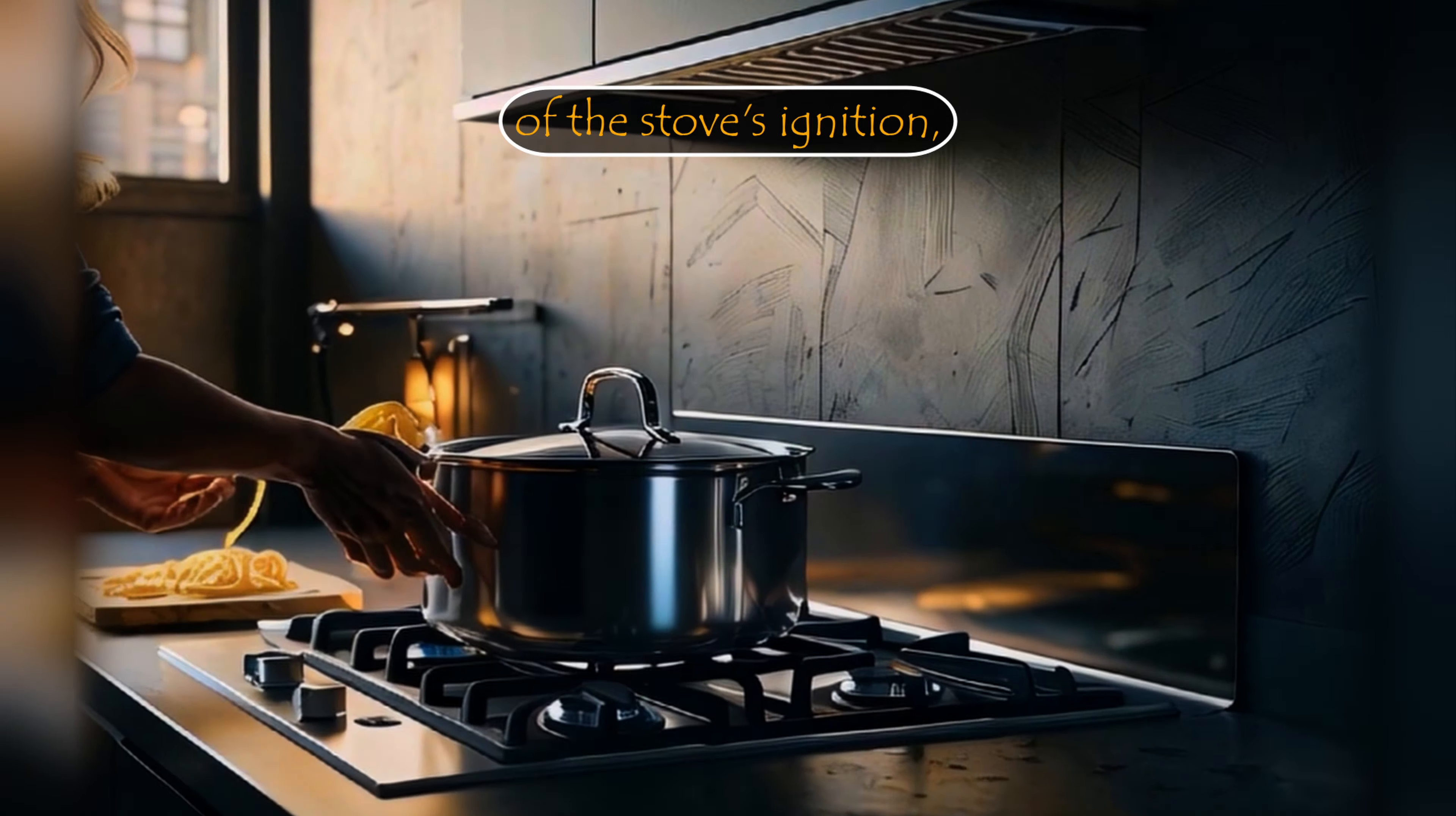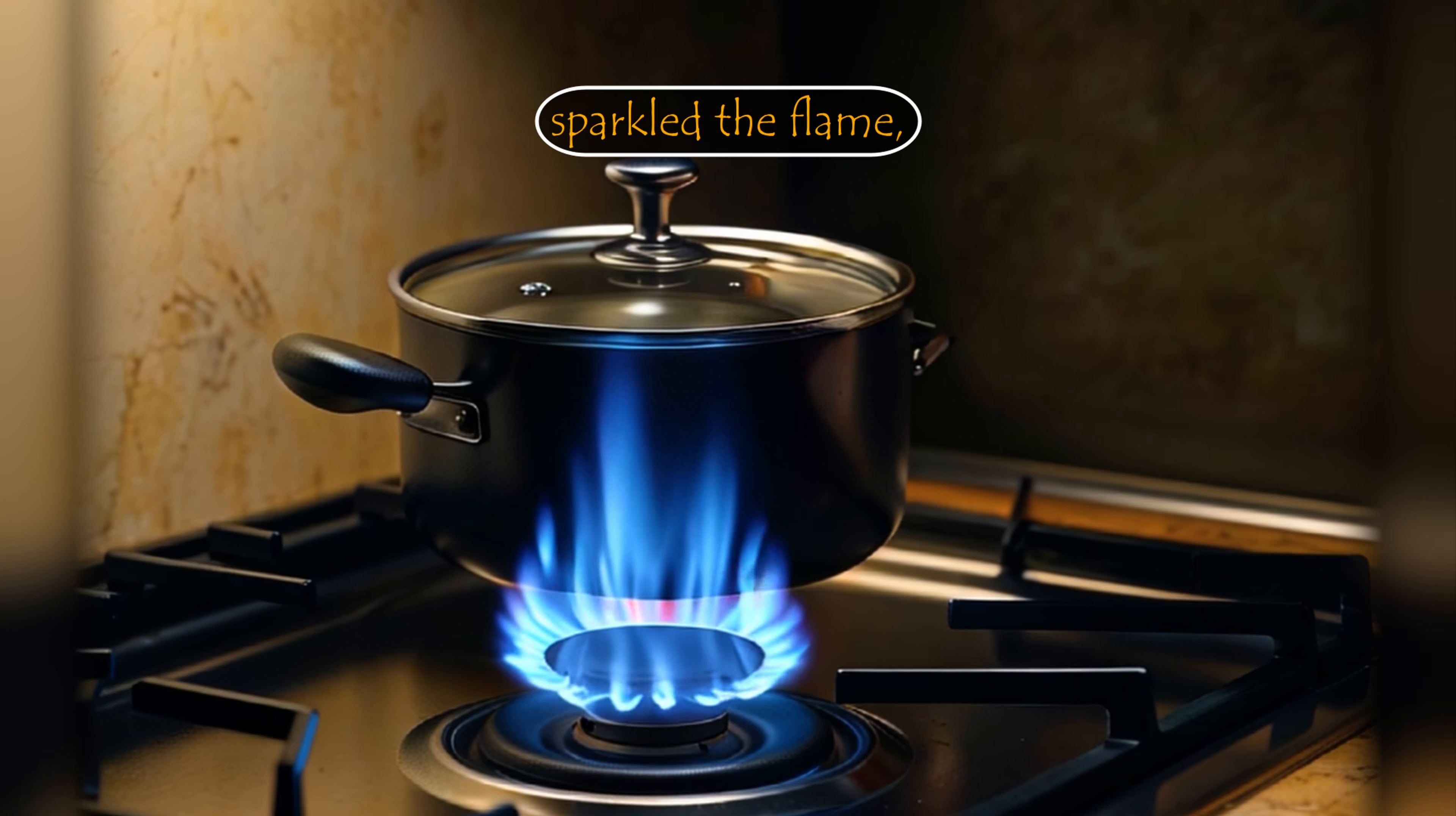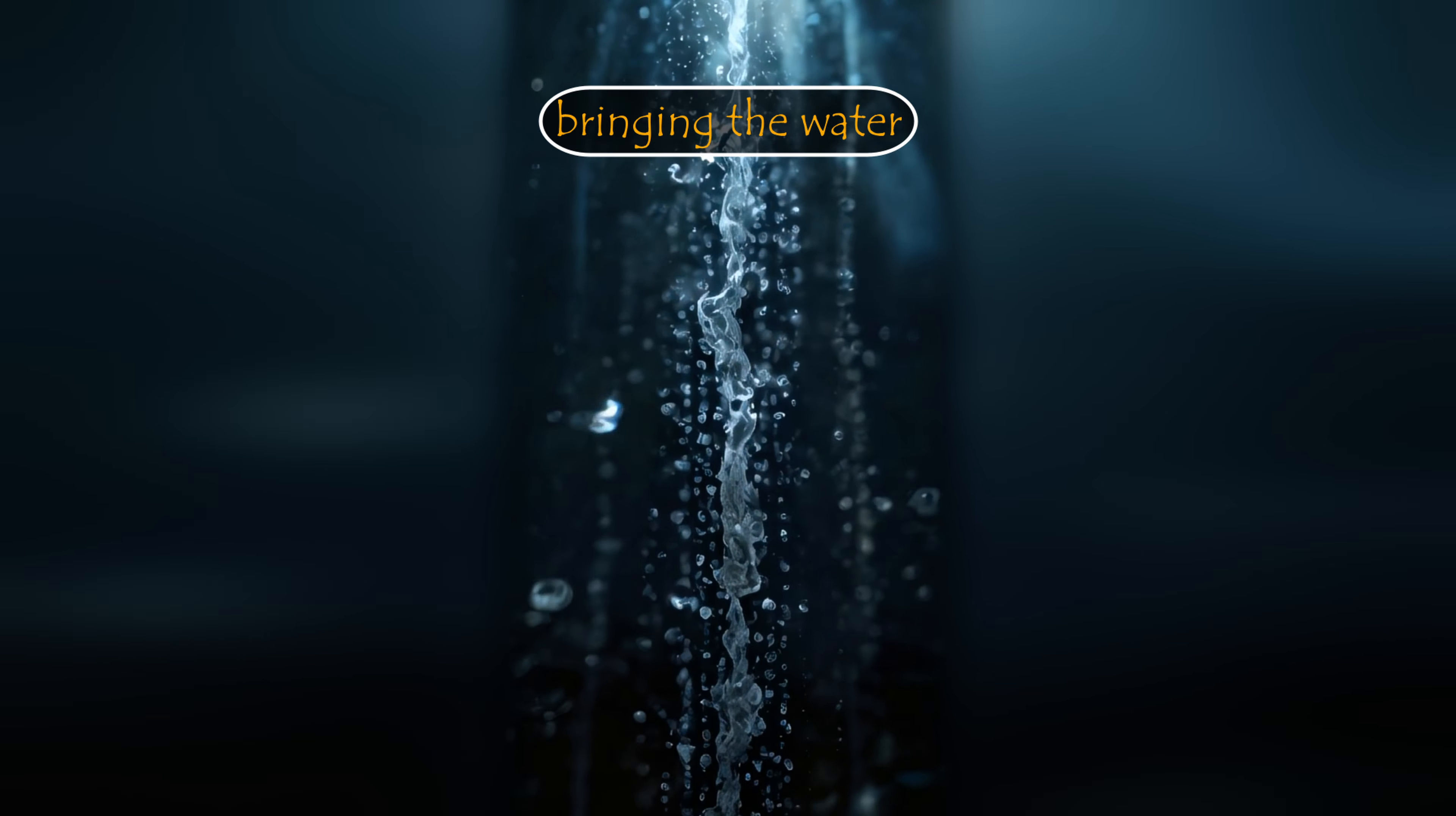With a gentle click of the stove's ignition, the lady sparked the flame, commencing the process of bringing the water to a simmer.